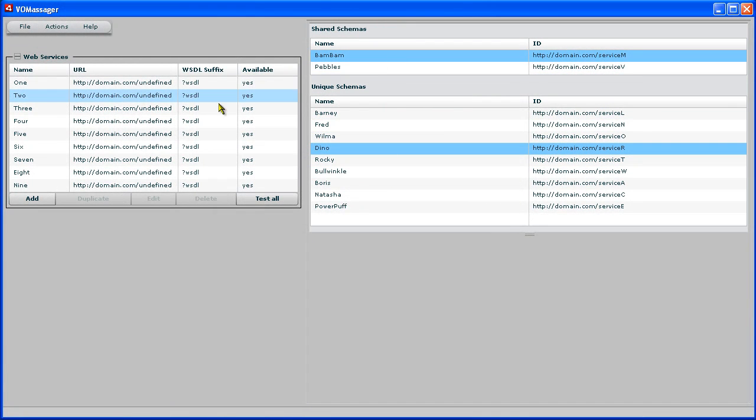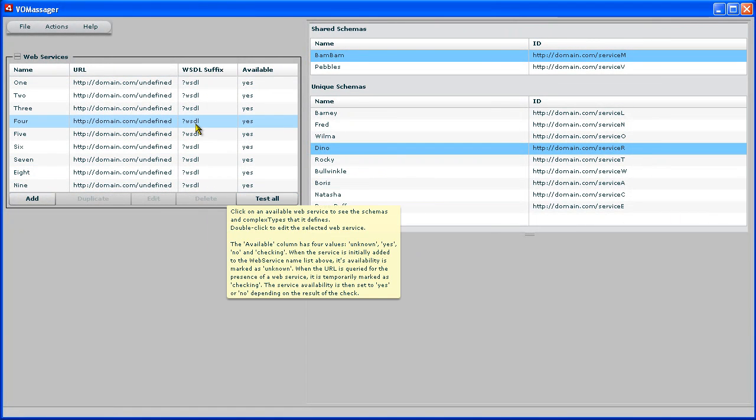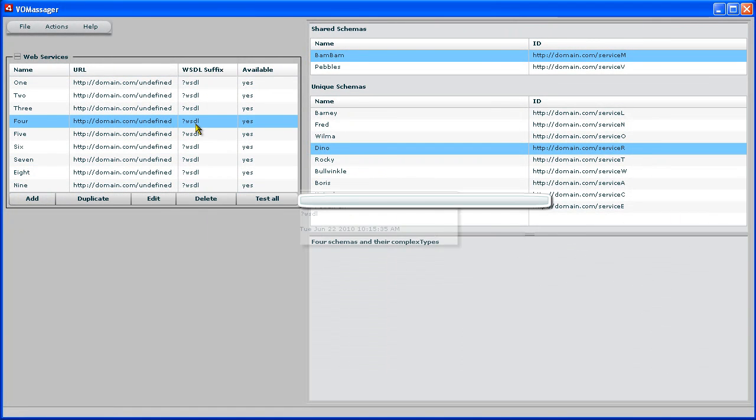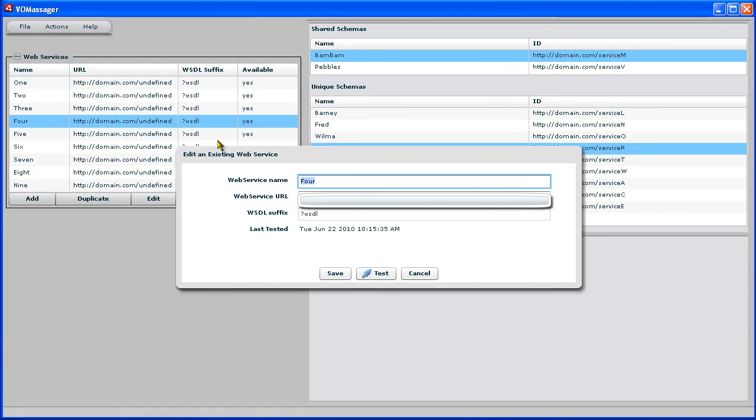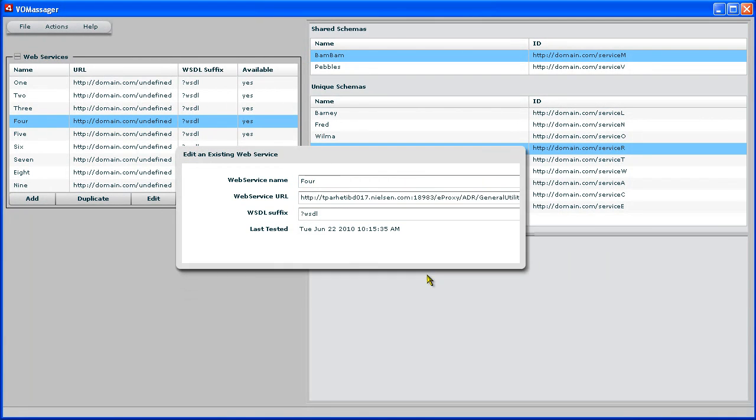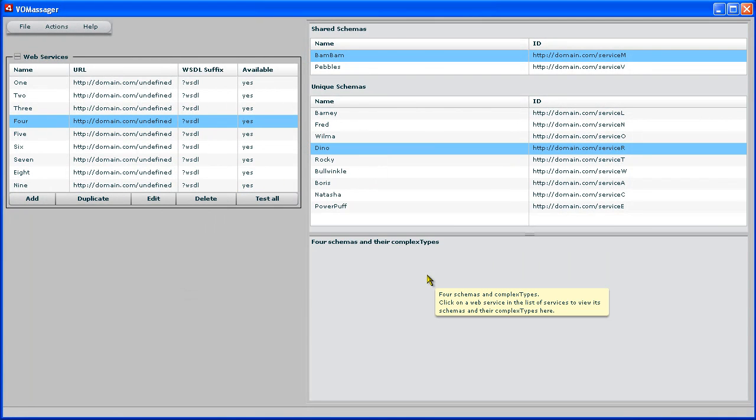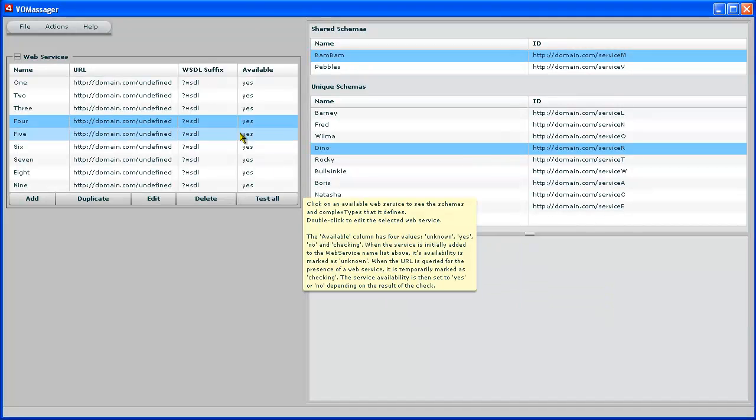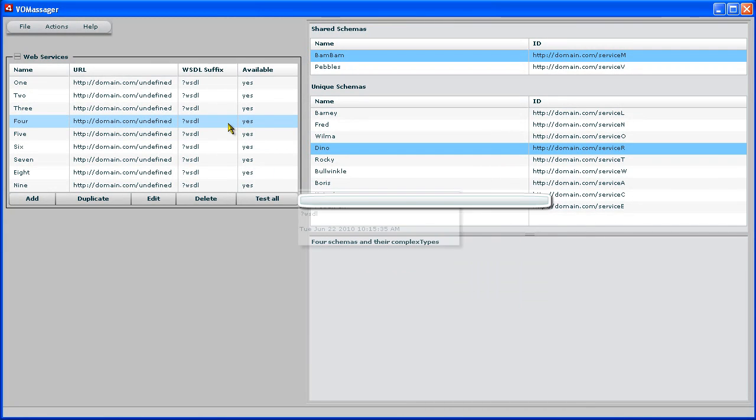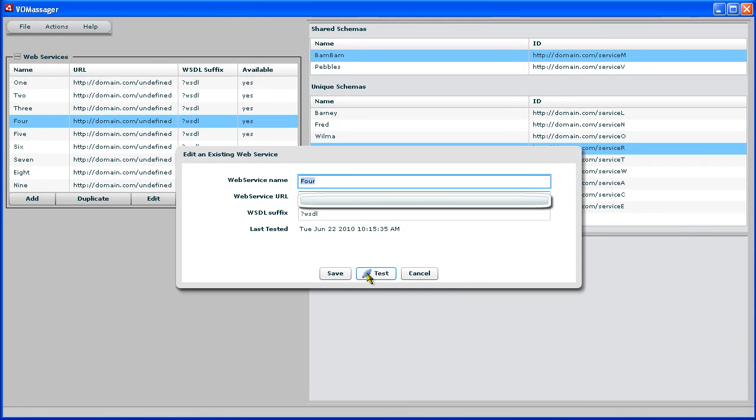So basically the idea here is let's take a look at a web service. It's got a name which I assigned. And it has a bunch of types. So let's take a look at the types.